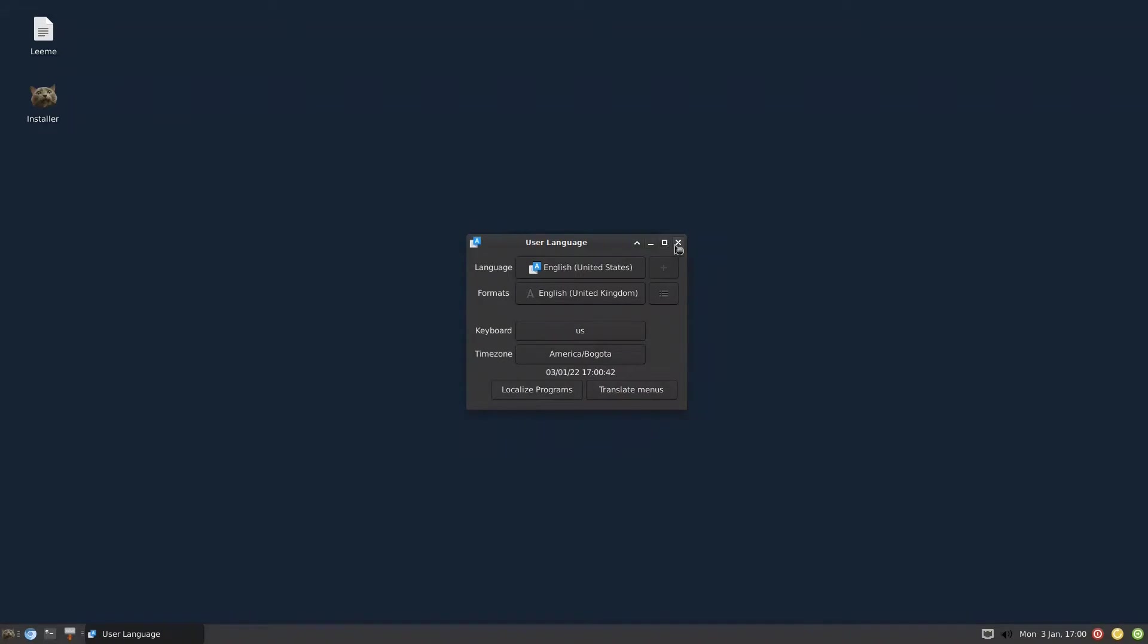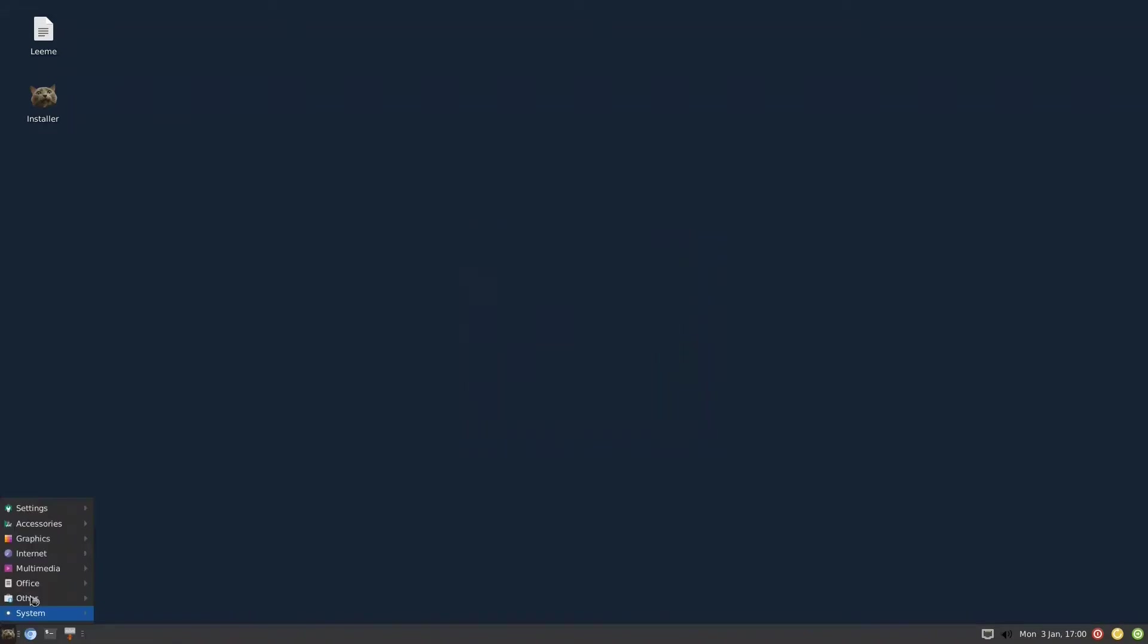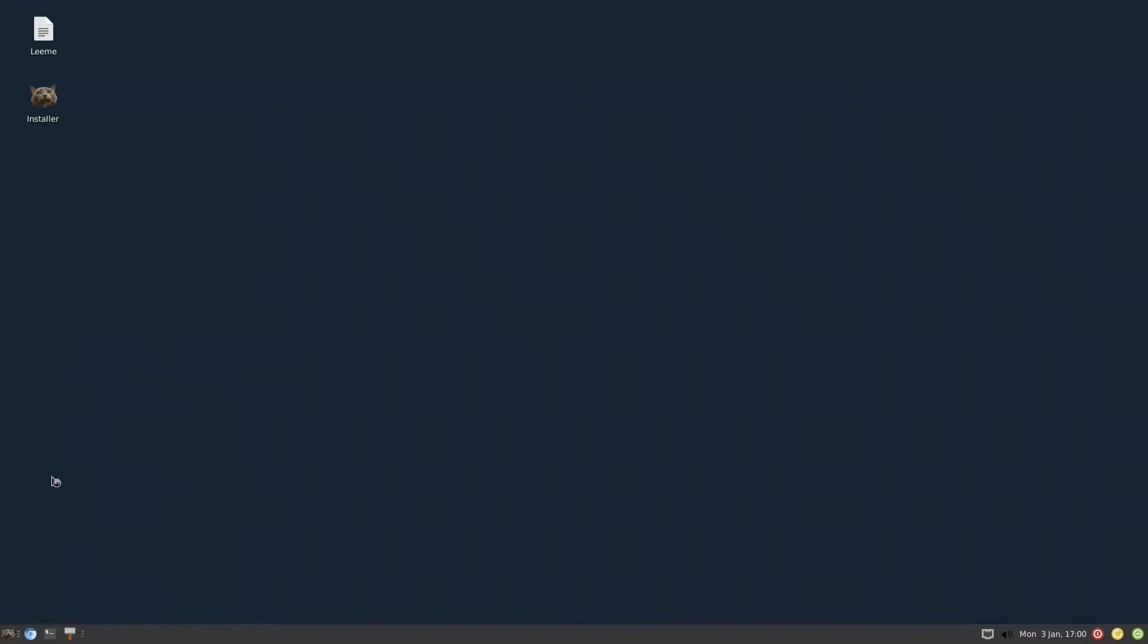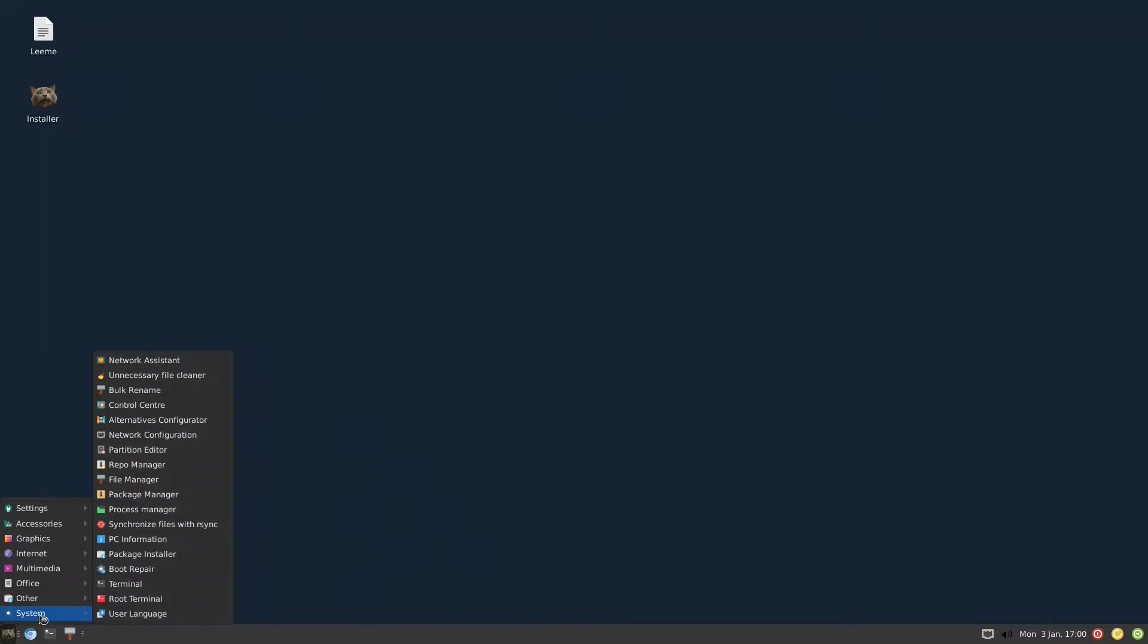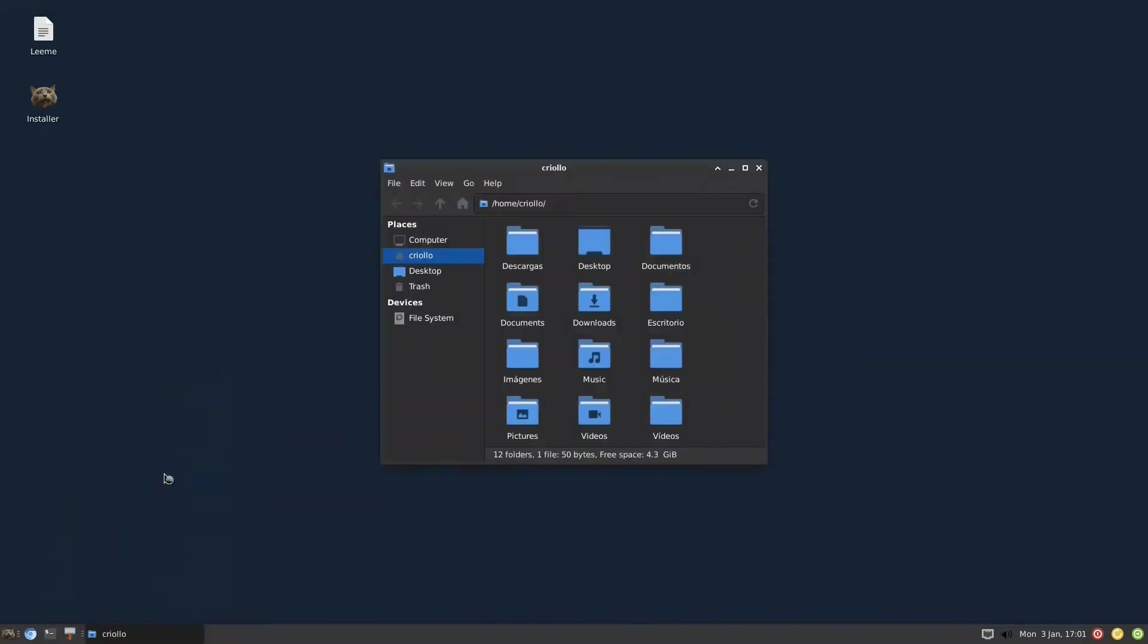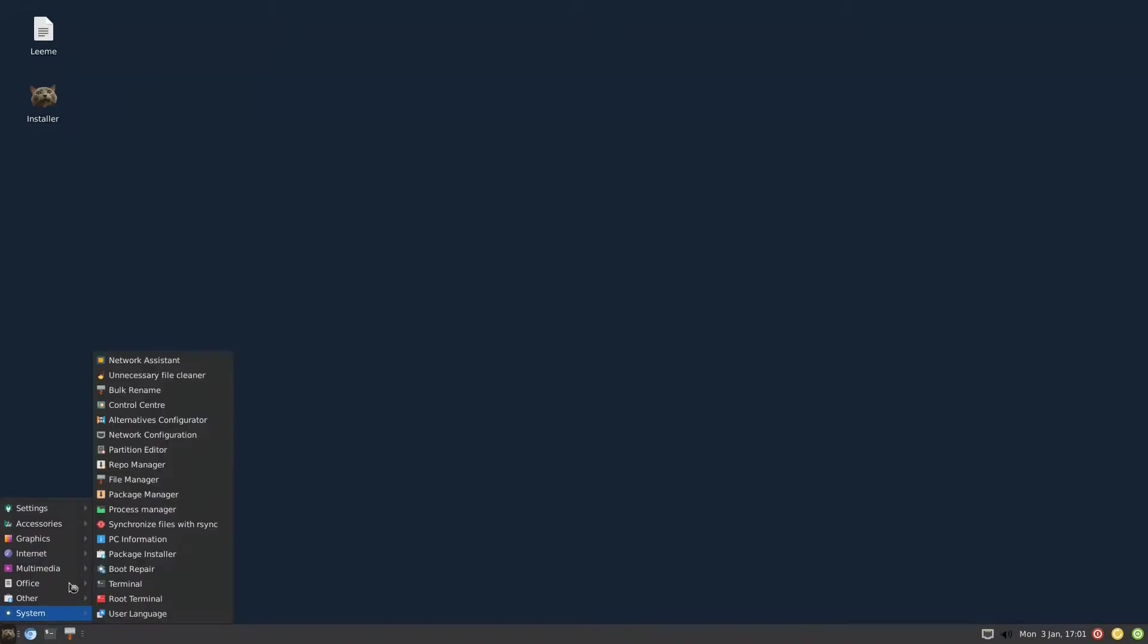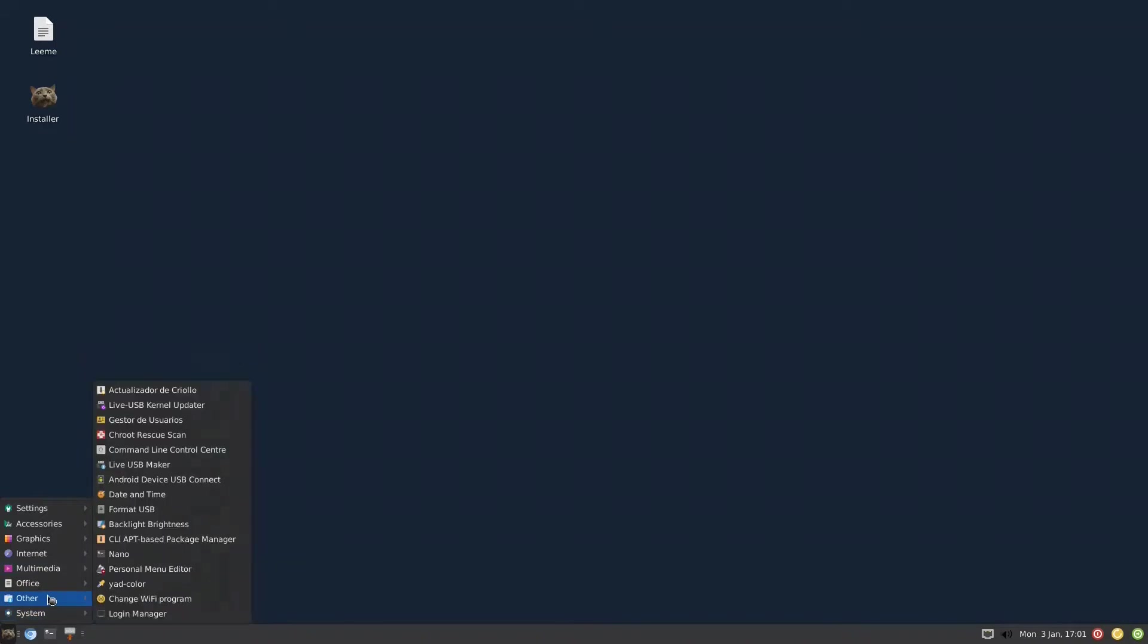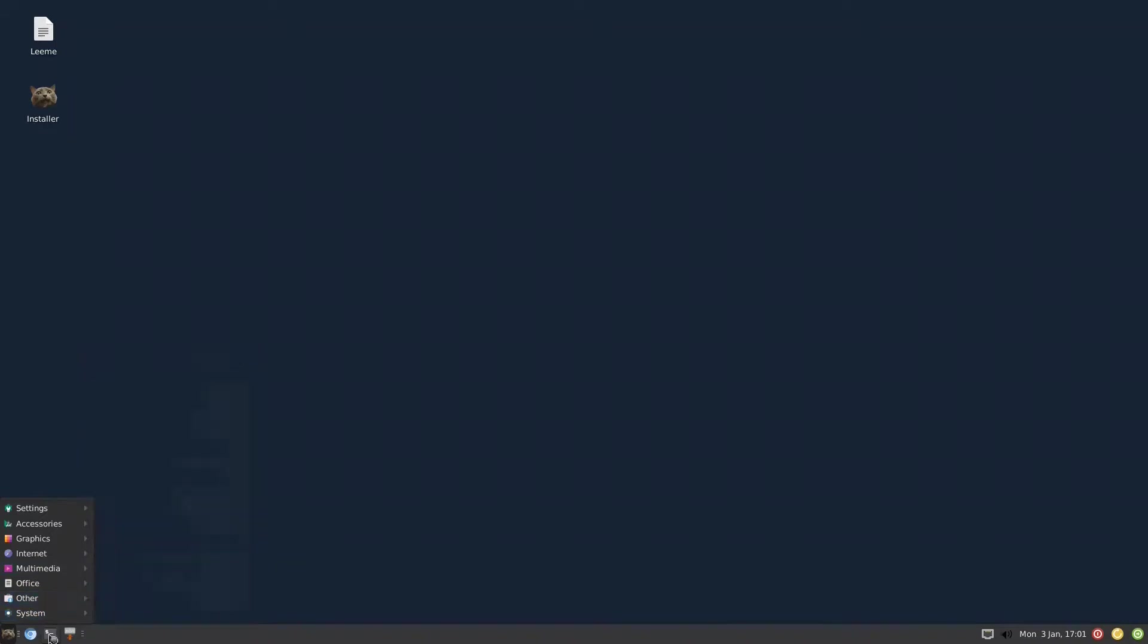All the file managers that came with antiX were removed. What remains is Thunar. We have only Thunar, the zzfm and Rox are removed, but Roxterm remains. It's very minimal.